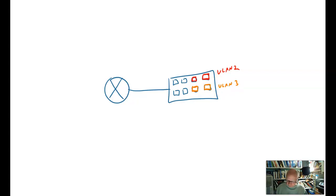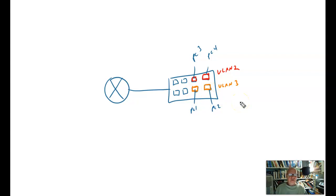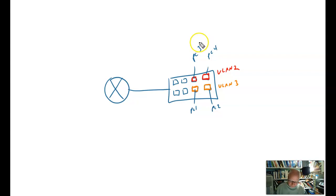So now I can take my PCs. I'll put PC3 here, PC4 here, PC1 here, and PC2 here. And they are all on separate VLANs. Now what happens when we have separate VLANs?